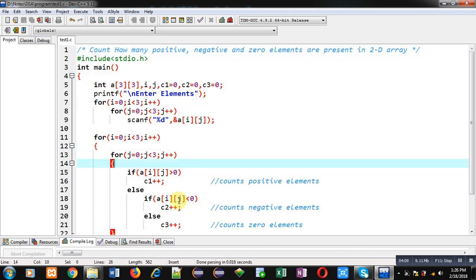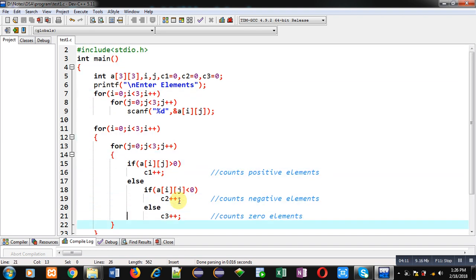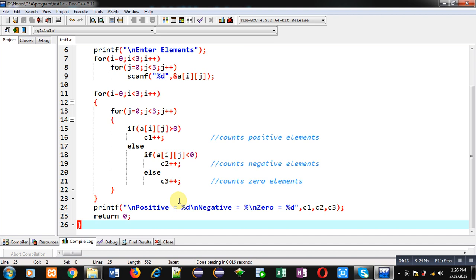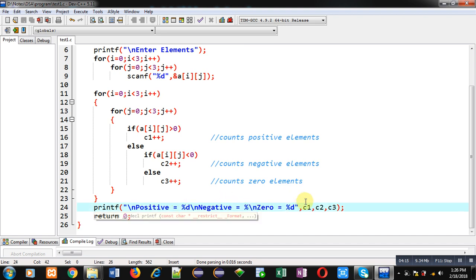Sorry, I have forgot to write d here. That's why negative elements are not printing properly.